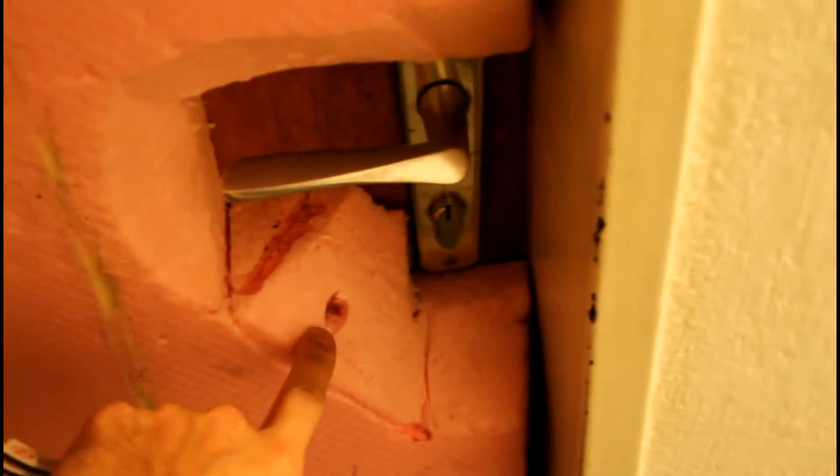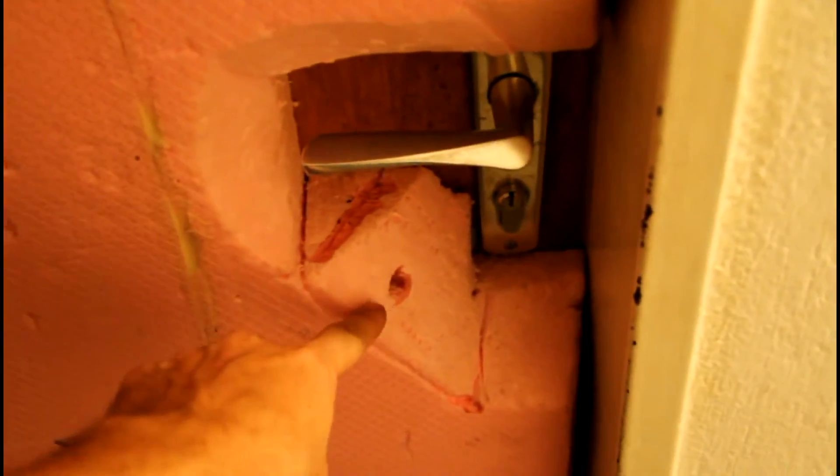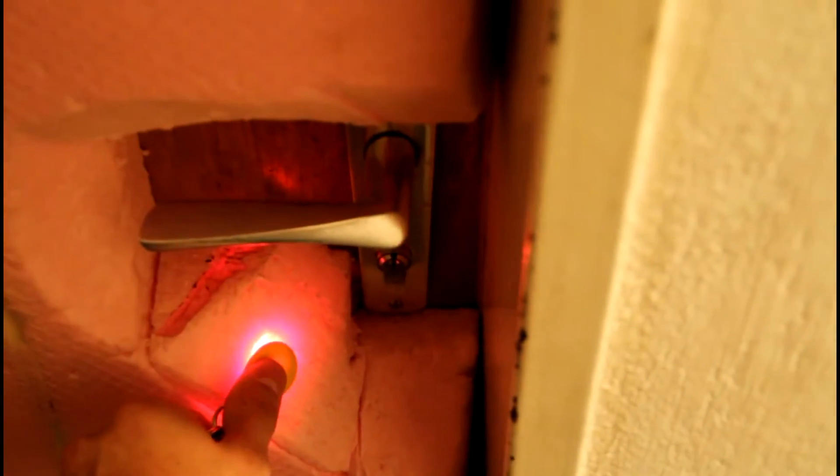On the outside you just have this little indicator light and the antenna from the RFID reader. If you put your tag here it will read it and open the door.